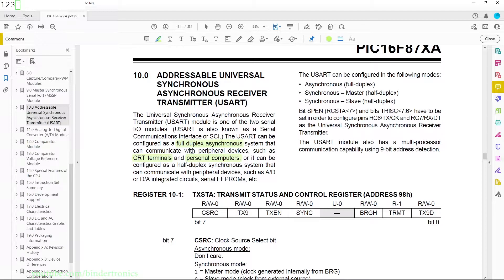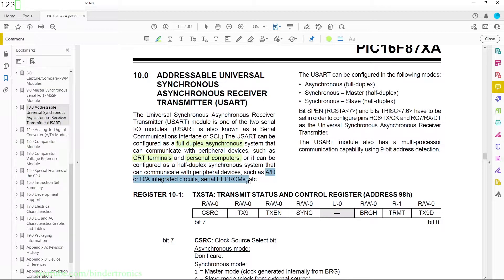Full duplex has two wires; half duplex means one wire in most cases and can only send or receive on a single communication line. The datasheet mentions AT or DA integrator circuits and Serial EEPROMs, but these days that functionality is mostly covered by I2C and SPI with more modern microcontrollers.